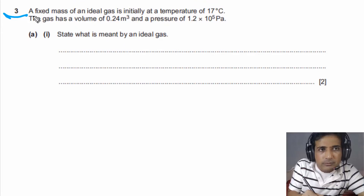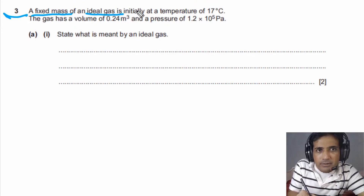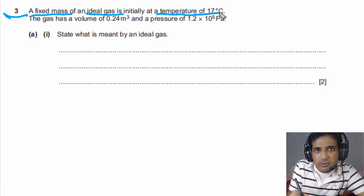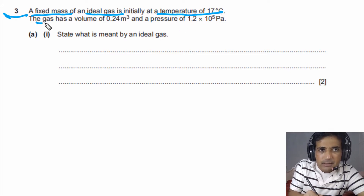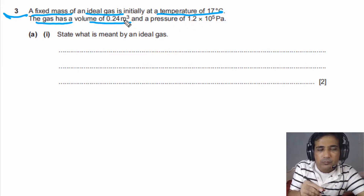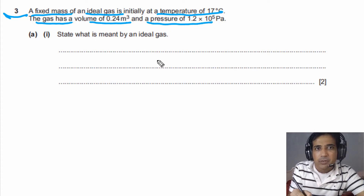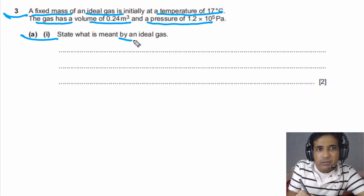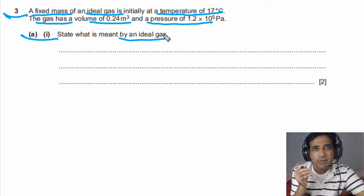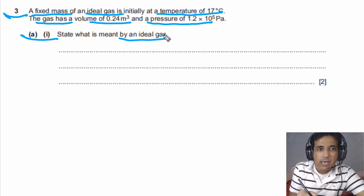For this question, it is given to us we have a fixed mass of an ideal gas initially at a temperature of 17 degrees Celsius. The gas has a volume of 0.24 meter cubed and pressure of 1.2 times 10 to the 5 Pascals. For part A1, we need to state what is meant by an ideal gas. This is a very common question.